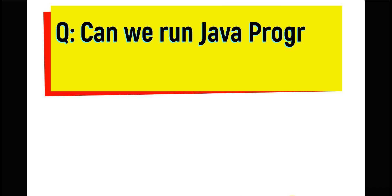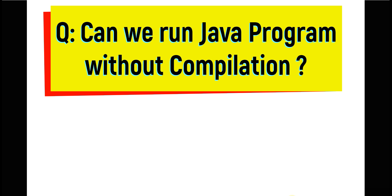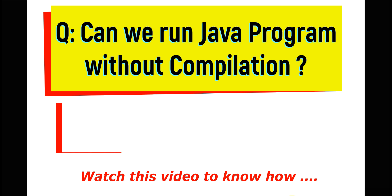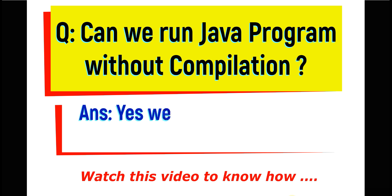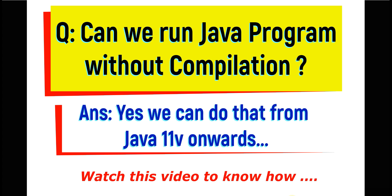Hello everyone, my name is Ashok, welcome to our channel AshokIT. In this video we will understand one important question: can we run a Java program without compilation? The answer is yes, we can do that from Java 11 version onwards.